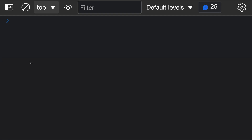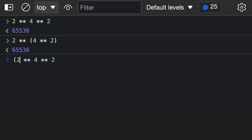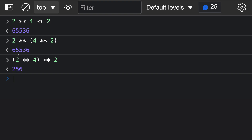The exponentiation operator is also right associative, which means equations on the right-hand side are evaluated before those on the left. So if we say 2 to the power of 4 to the power of 2, we get back a large number because it's evaluated as 2 to the power of (4 to the power of 2) — that is, 2 to the power of 16. If we instead want (2 to the power of 4) to the power of 2, giving 16 to the power of 2, we have to add explicit parentheses on the left-hand side. You can see these two interpretations produce very different results.